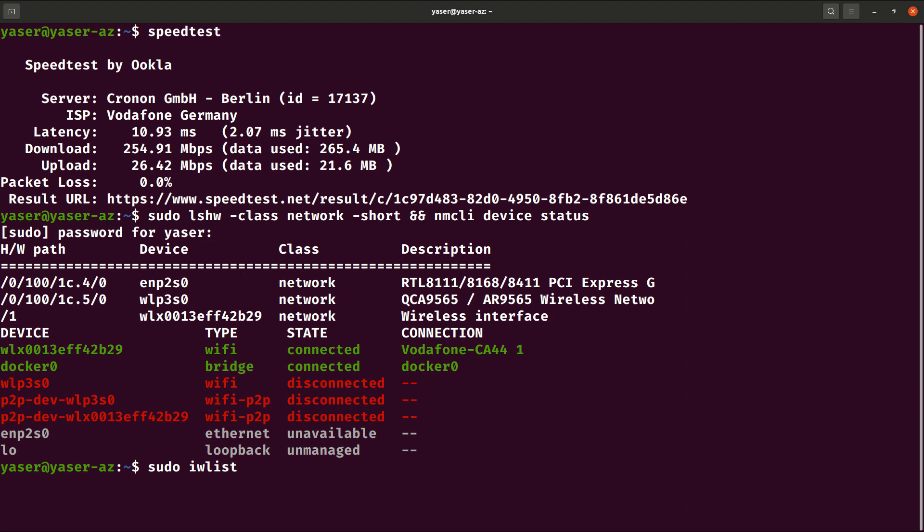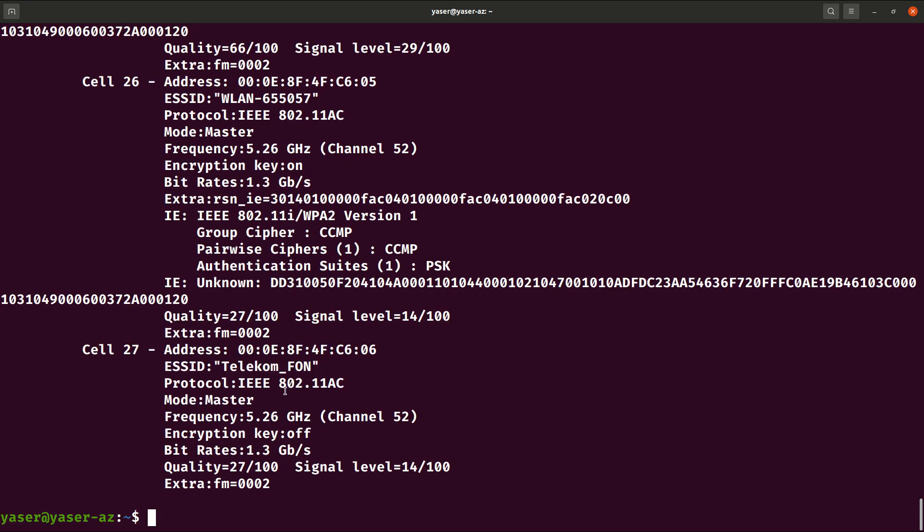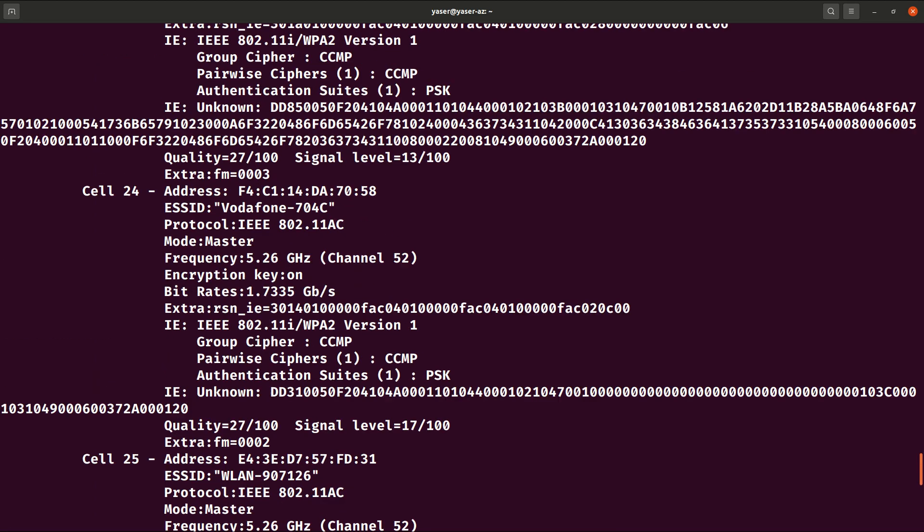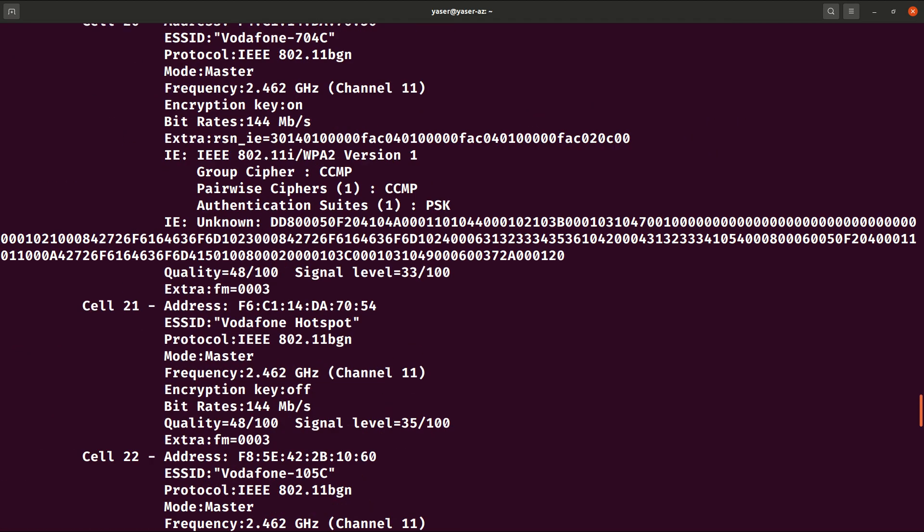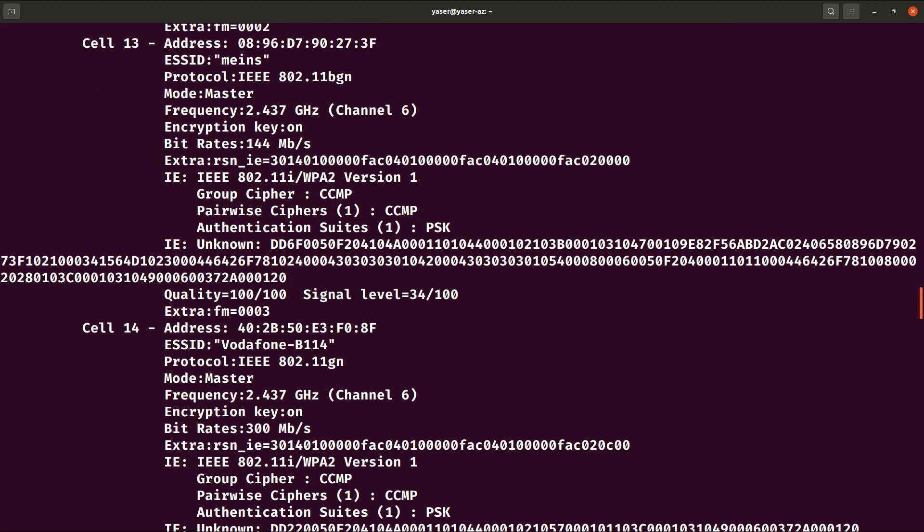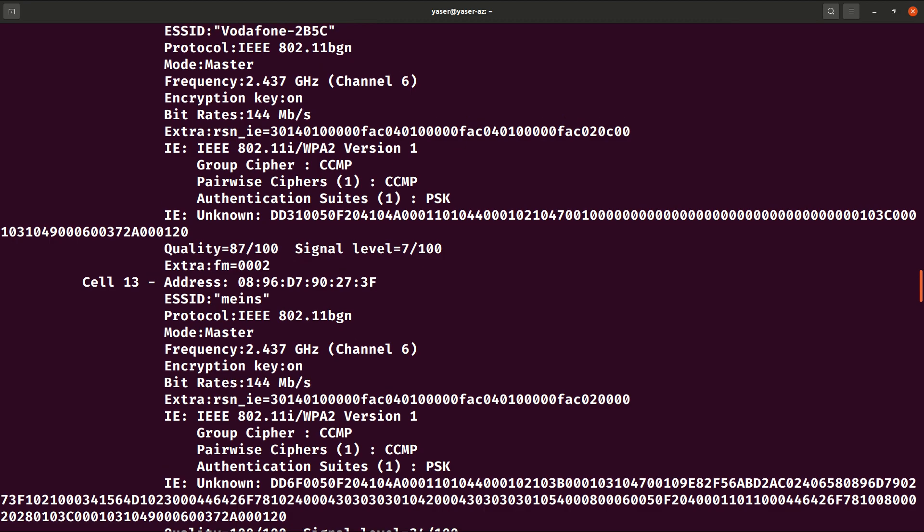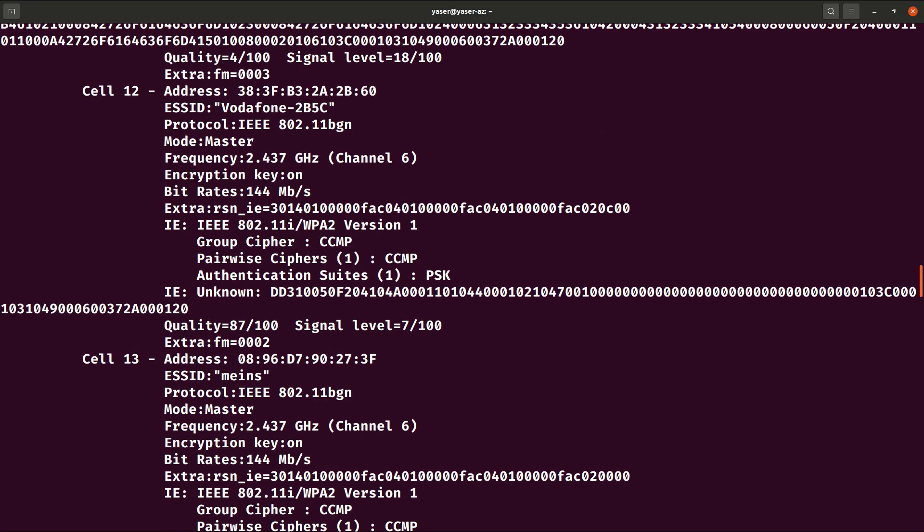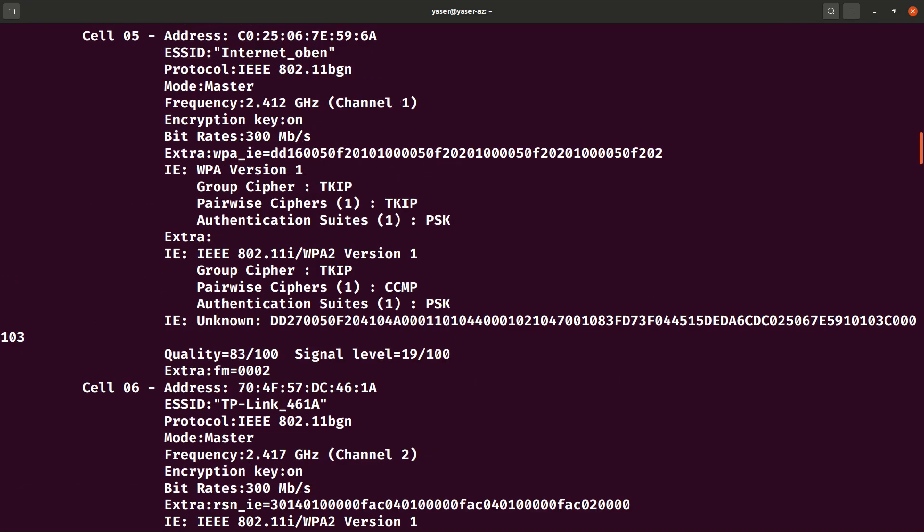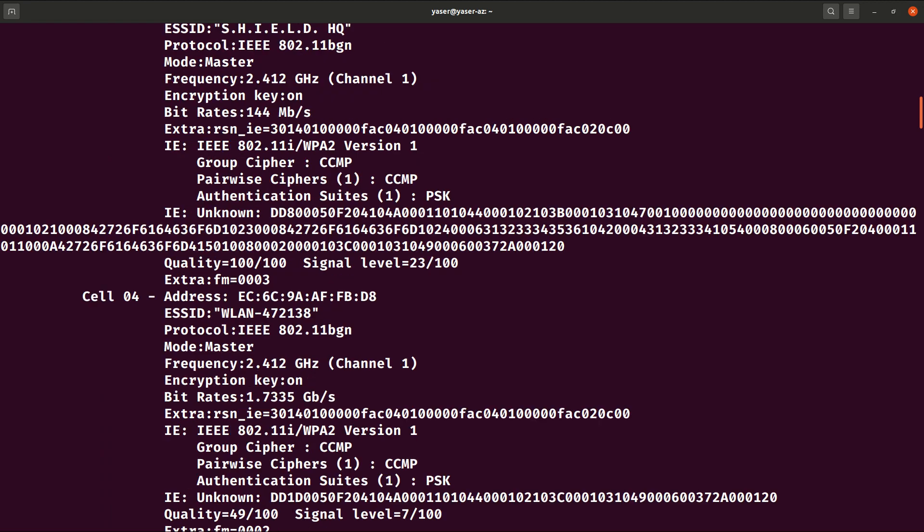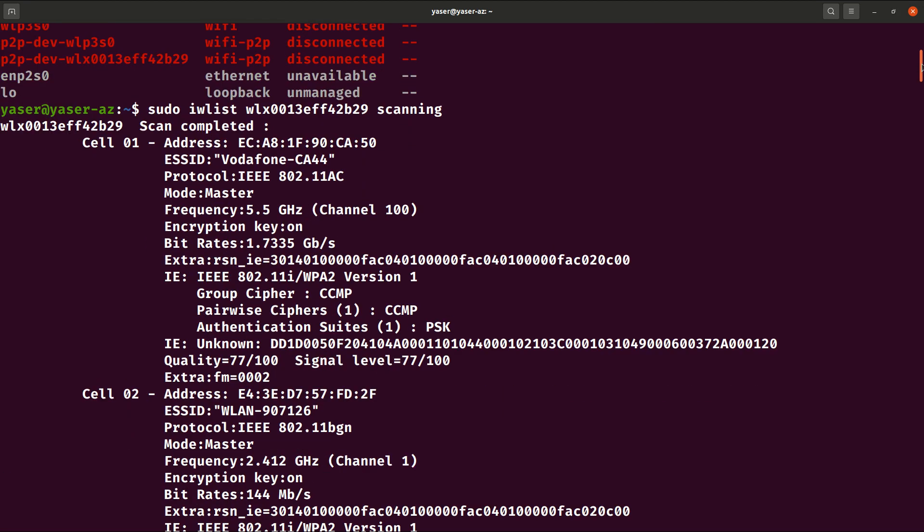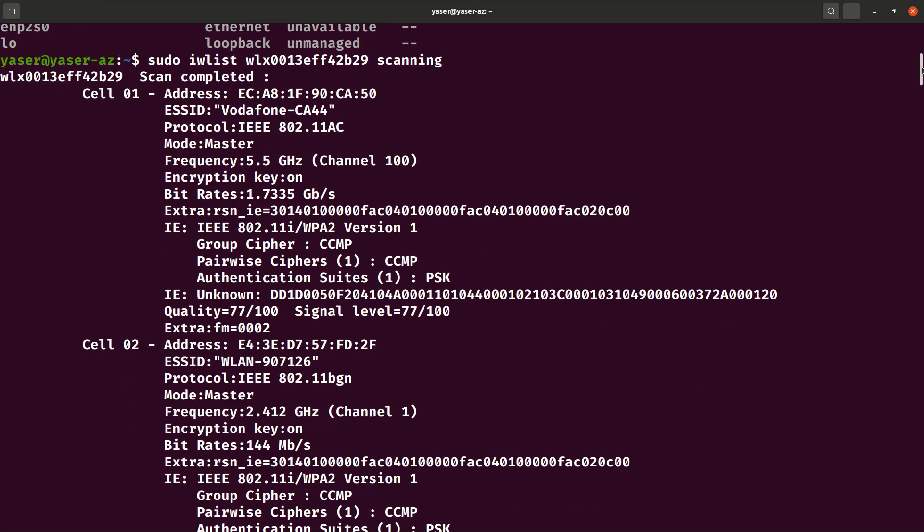So you can grab your device or your connected device, the Wi-Fi device on your system, on your machine, and you need to check by running sudo iw list for Wi-Fi and then the Wi-Fi name, Wi-Fi device name, which is in my situation this one, and then you run scanning to scan for all devices or just from this device.